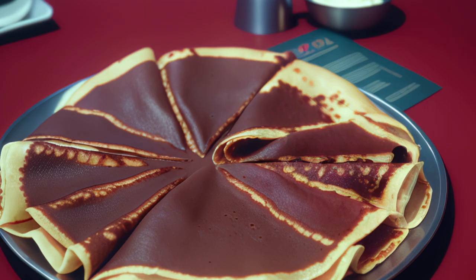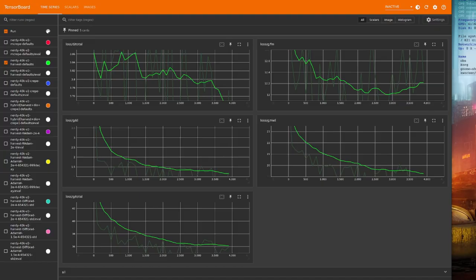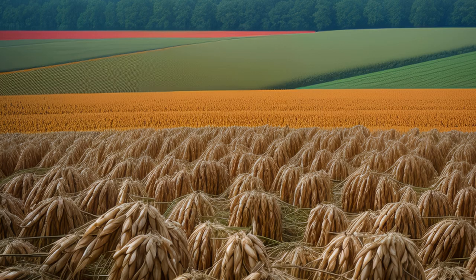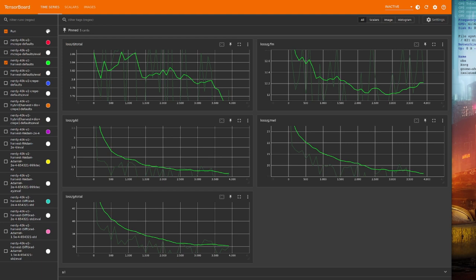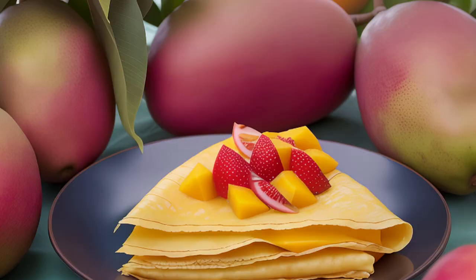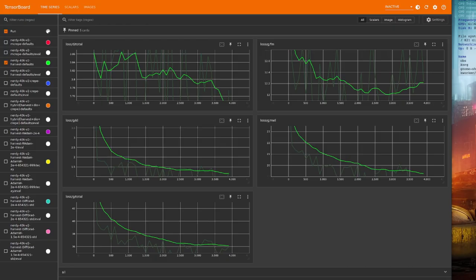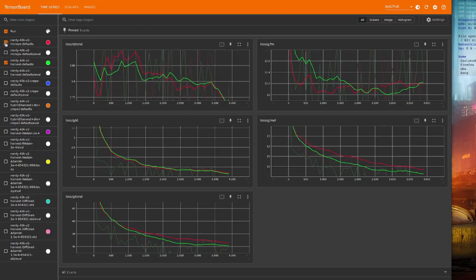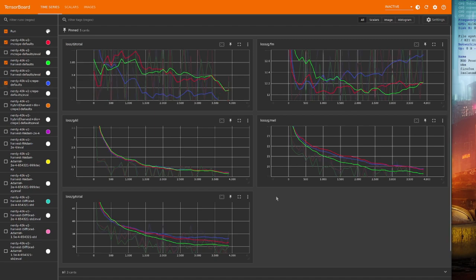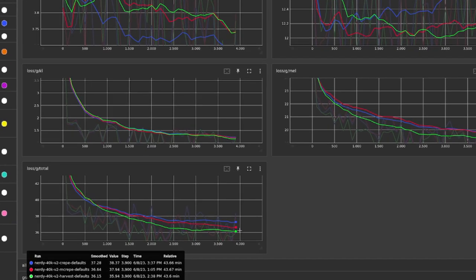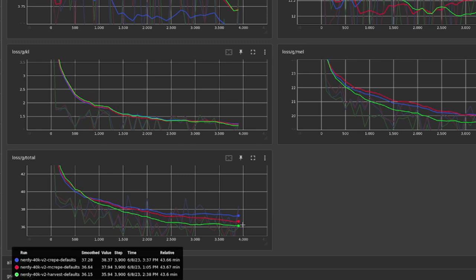Now, Crepe typically beats Harvest in noisy environments, irregular singing styles, and things like that. So if I add both Crepe and Mangio Crepe to the graph, let's have a look. There's Mangio Crepe, and there is Normal Crepe. Are they any lower? No, they're not.